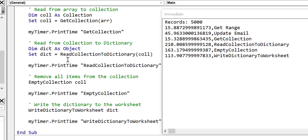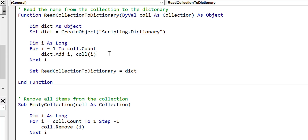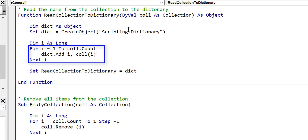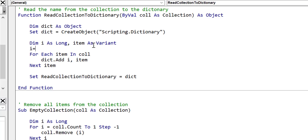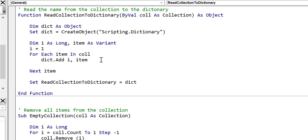Now we can look at read collection to dictionary. If we right-click and go to the definition, we see the sub doesn't seem to be doing anything too extraordinary. But one thing many people don't realize is that using a for loop — like 'For i = 1' — is a lot slower than using a for-each loop when working with a collection. So we change this to a for-each loop: 'For Each item In collection', and reference item directly. We declare item as a variant, keep i, set i = 1 at the start, and increment i each time we add to the dictionary.